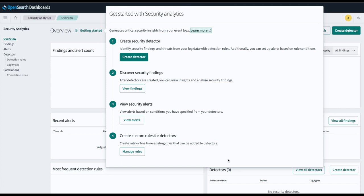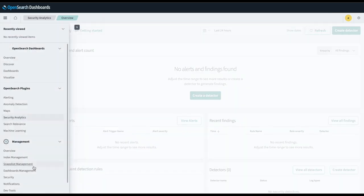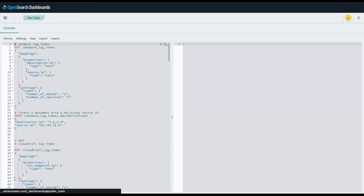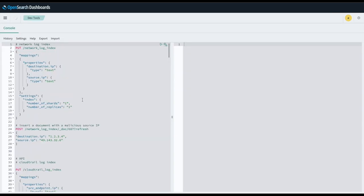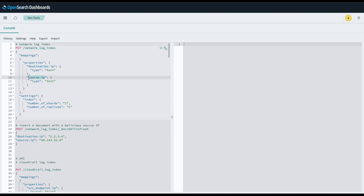This video will show you how to create a detector with Threat Intelligence enabled through both the interface and API calls. To get started, we'll first create an index for a network log type called Network Log Index with properties Destination IP and Source IP.